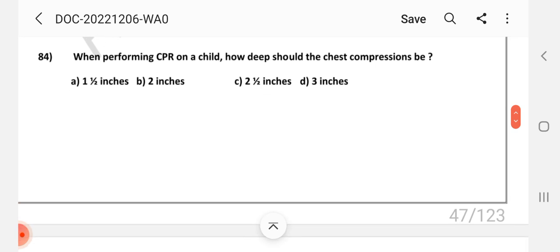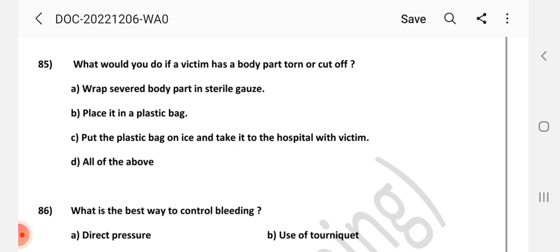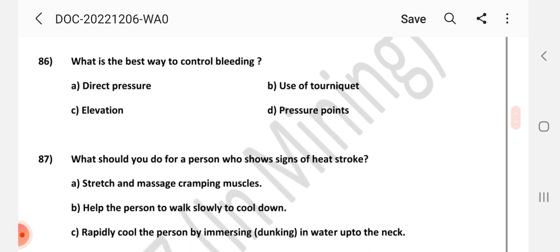Question number 84: When performing CPR on a child, how deep should the chest compressions be? Answer is A: One and a half inches. Question number 85: What should you do if a victim has a body part torn or cut off? Answer is D: All of the above. Question number 86: What is the best way to control bleeding? Answer is A: Direct pressure.